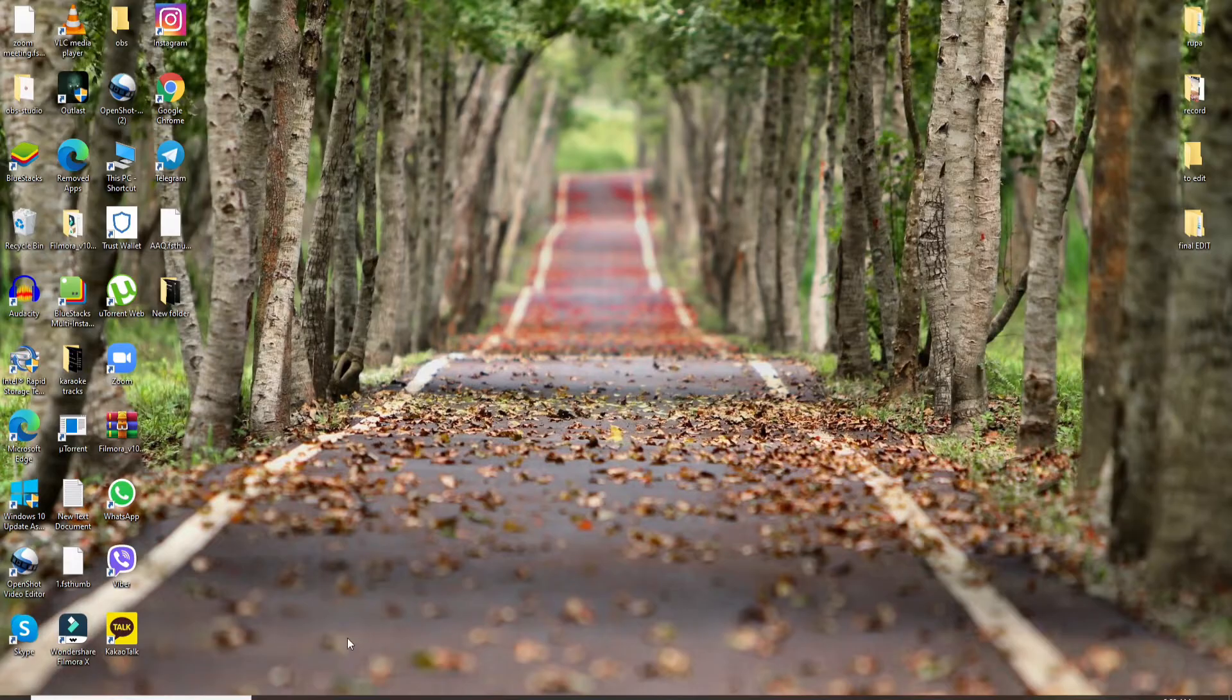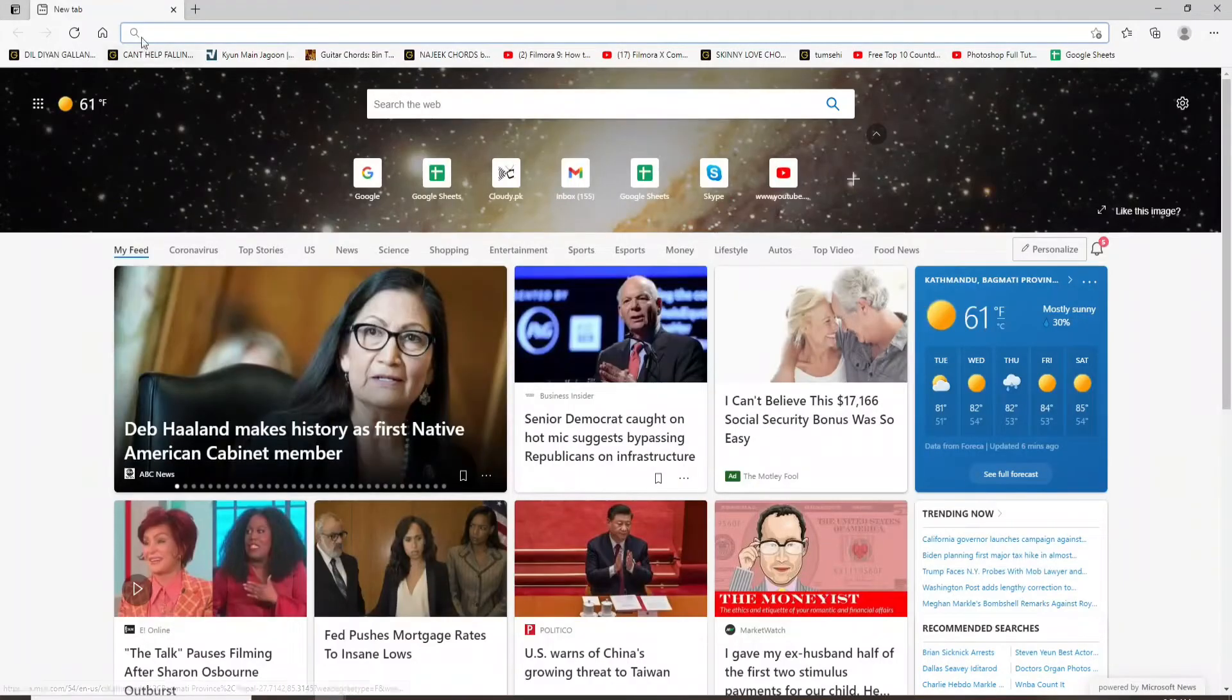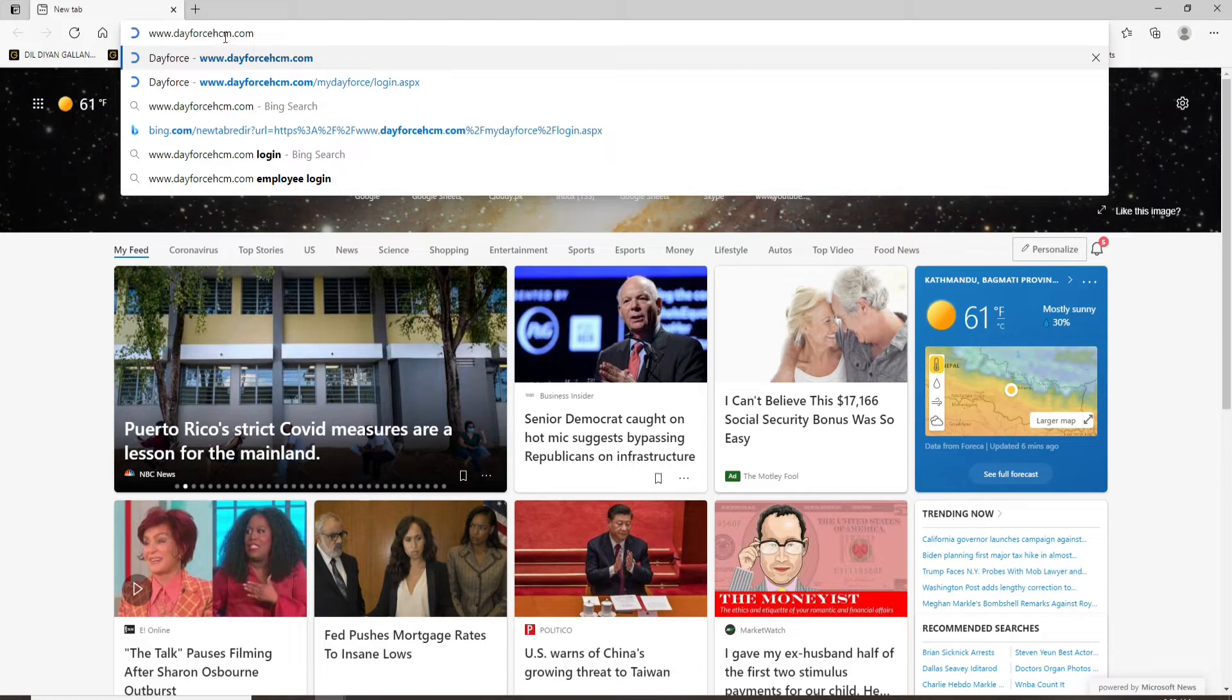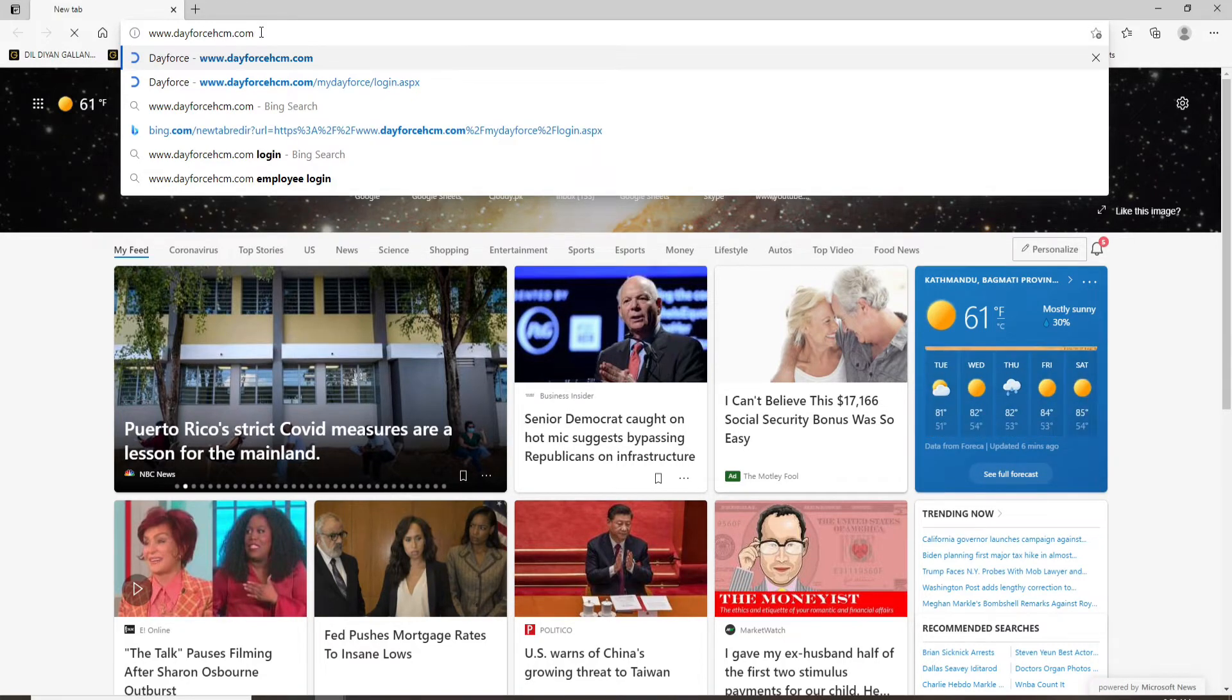Start by opening any web browser. Now in the URL box, type in www.dayforce.cm.com and press Enter on your keyboard.